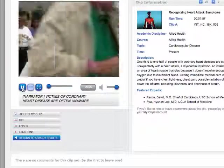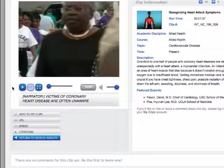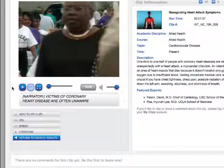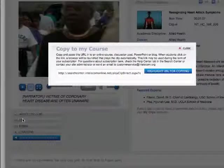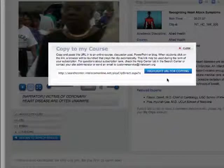To embed this or any video in Blackboard, click on the URL link. A pop-up window appears. Click the button that reads Highlight URL for Copying.